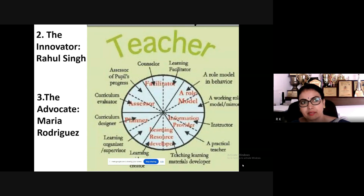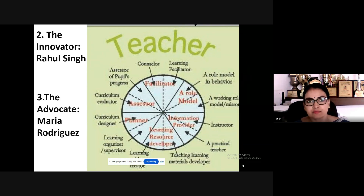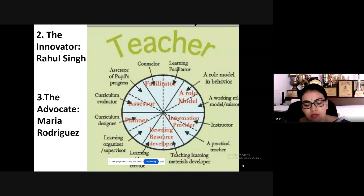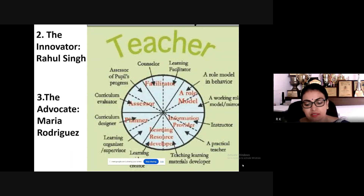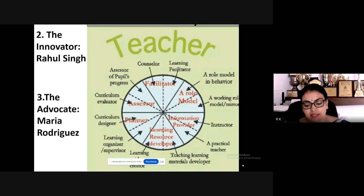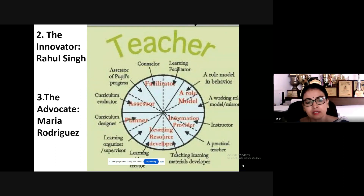Rahul trained his fellow teachers on using these digital tools effectively, focusing on interactive and engaging teaching methods. This initiative transformed the learning experience, making it more engaging and accessible. His efforts resulted in a 30 percent increase in pass rates over a period of two years.